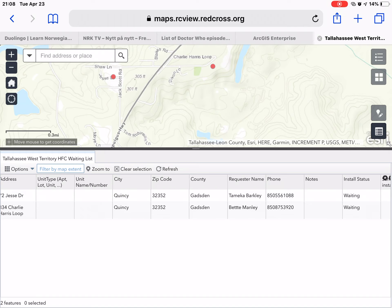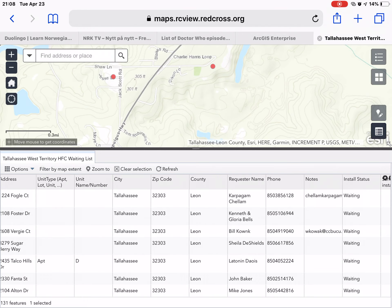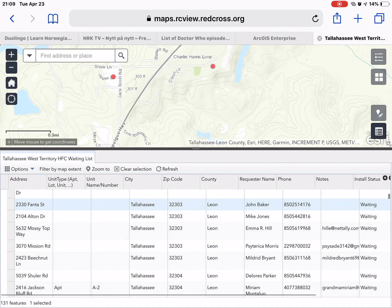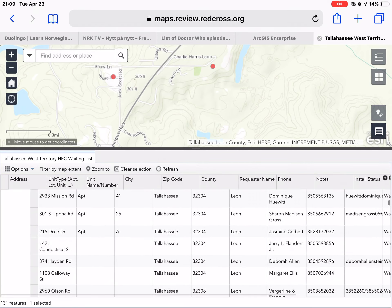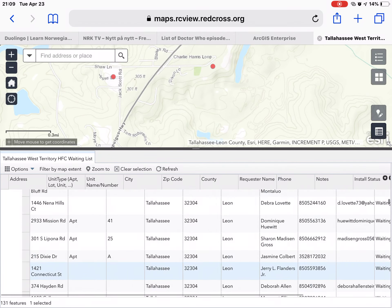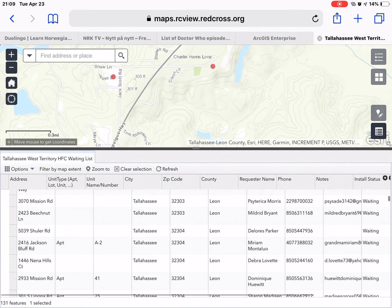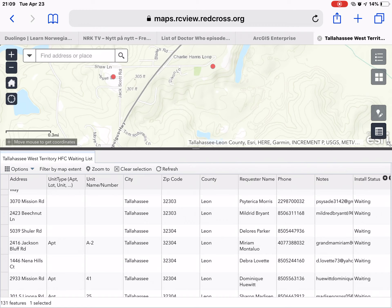To turn that off, there is a second option that says 'Filter by Map Extent.' We'll click that to turn it off. It's on by default, but turn it off whenever you need. This will give you all of the points that are on the HFC waiting list, regardless of whether or not they're in the map.